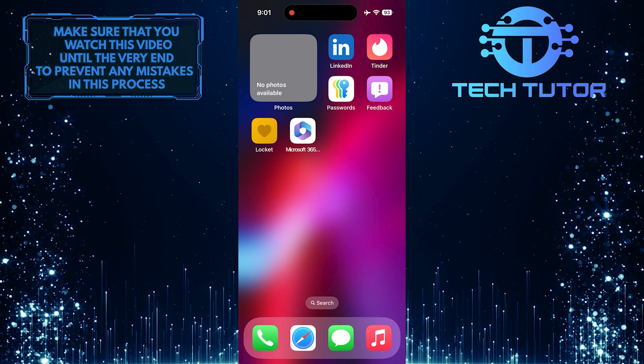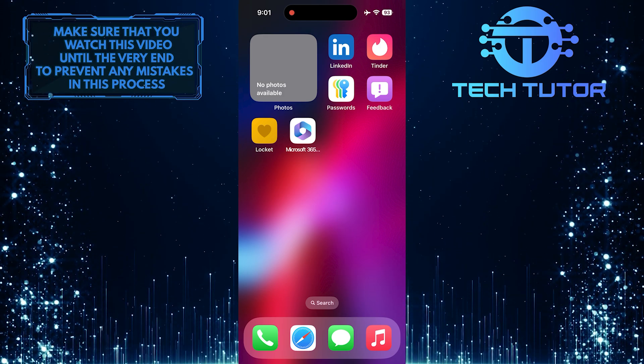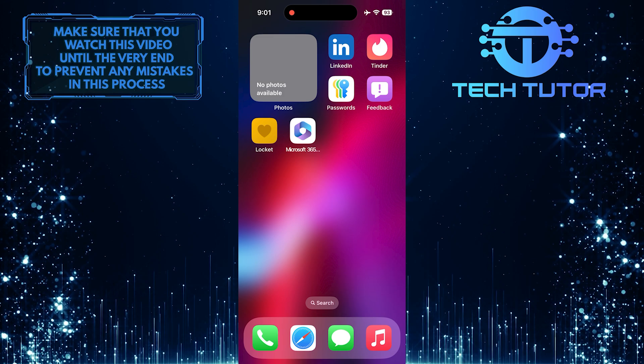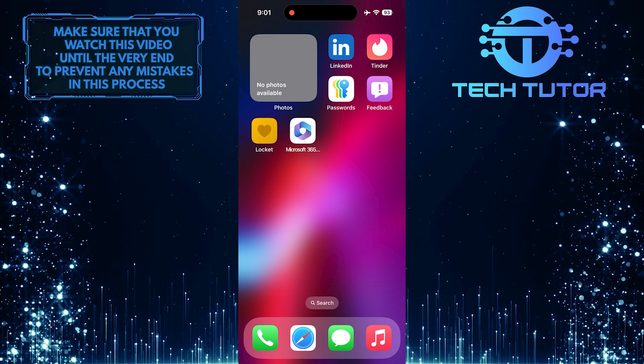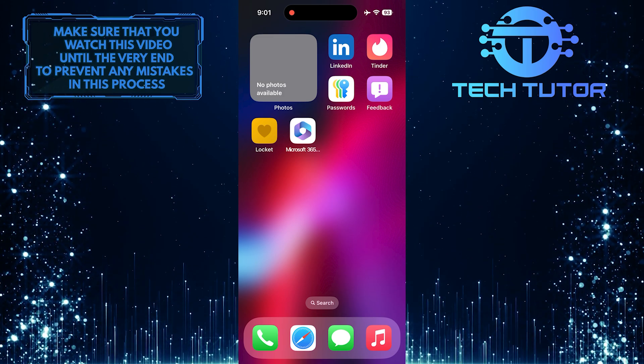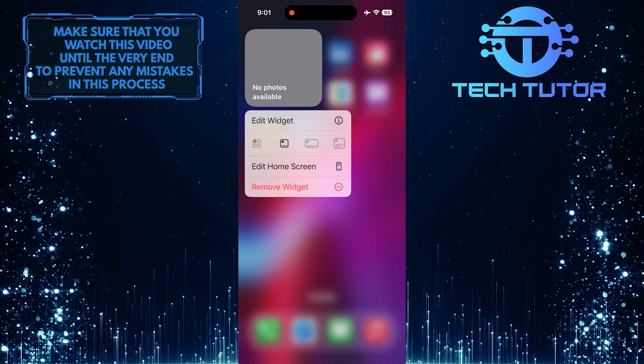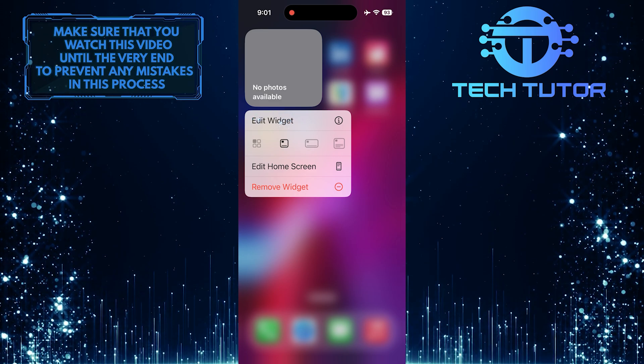But worry not, as fixing this issue is quite simple. To get started, touch and hold the photo widget, and then tap Edit Widget.